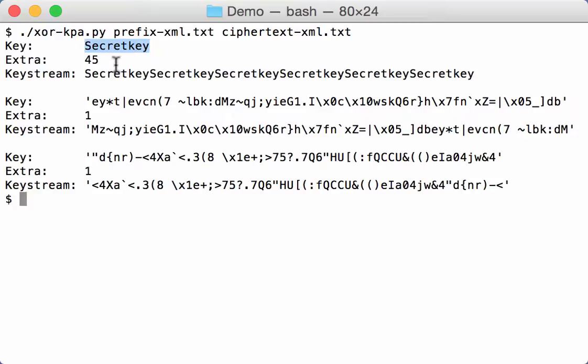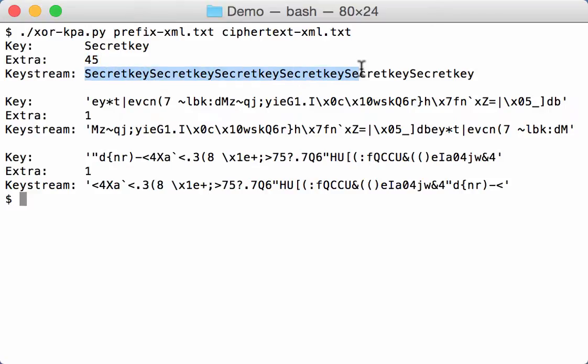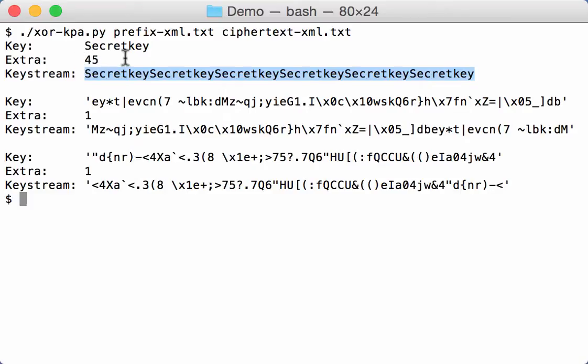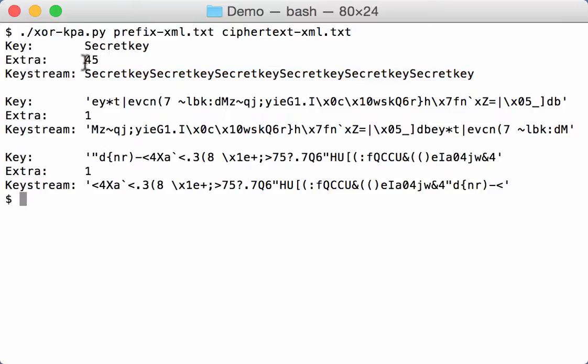And it also tells us that there are 45 extra bytes. So that means that when we look at the keystream here, that it is 45 bytes long. And that the key itself with secret key is 9 bytes long. So our keystream is 45 extra bytes long. So that's a very good confidence for finding this key.